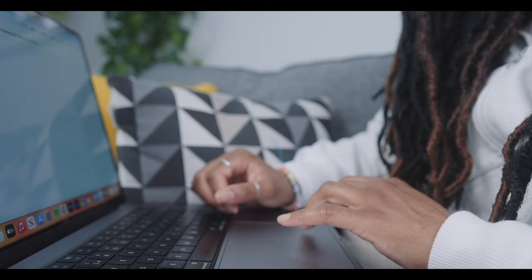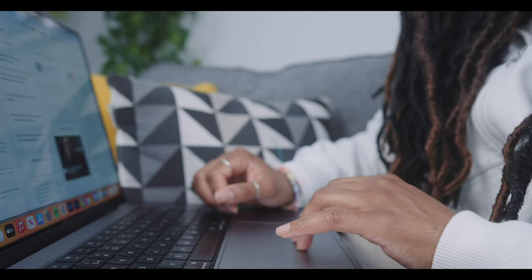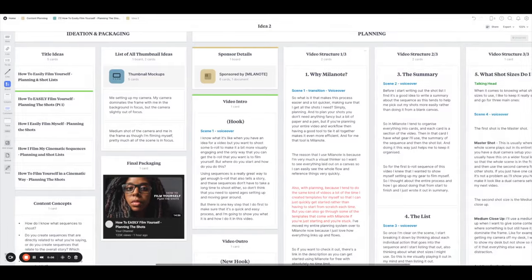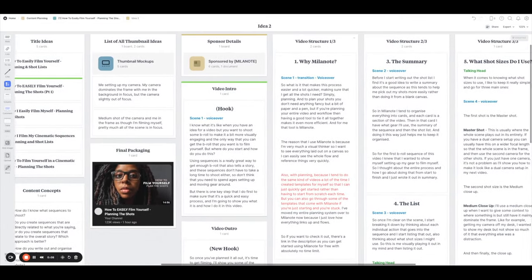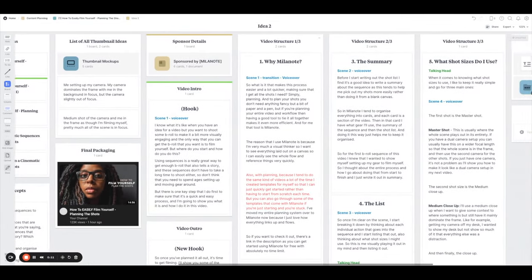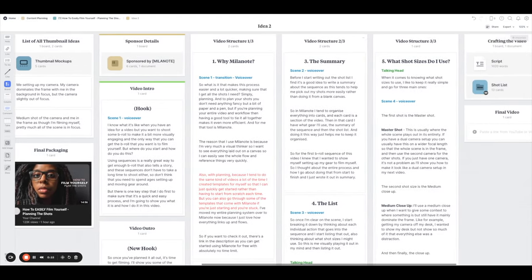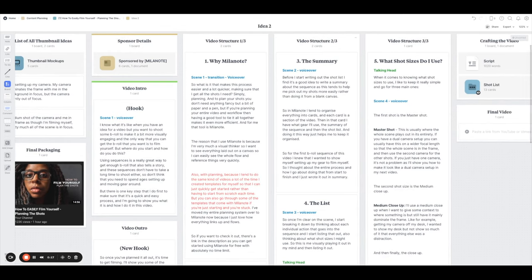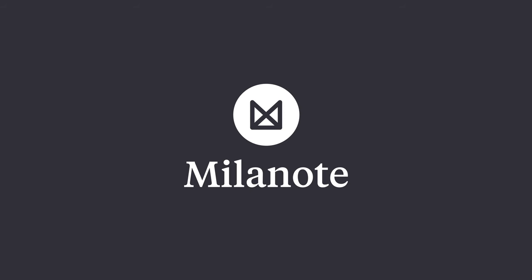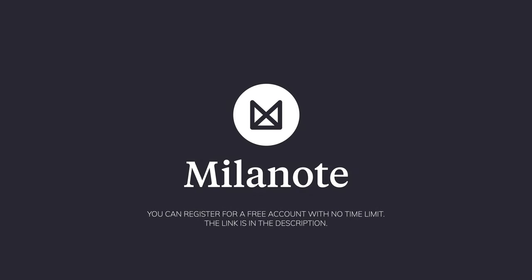The reason that I use Milanote is because I'm very much a visual thinker, so I want to see everything laid out on a canvas so I can easily see the whole flow and reference things very quickly. I've moved my entire planning system over to Milanote because I just love how everything links up and flows. If you want to check it out, there's a link in the description — you can get started using Milanote for free with absolutely no time limit.